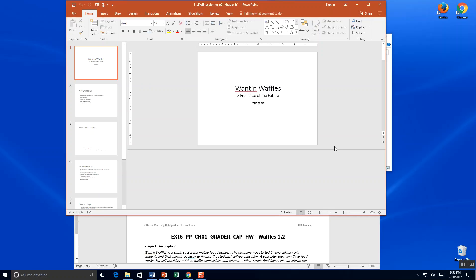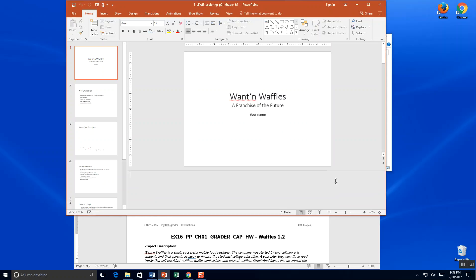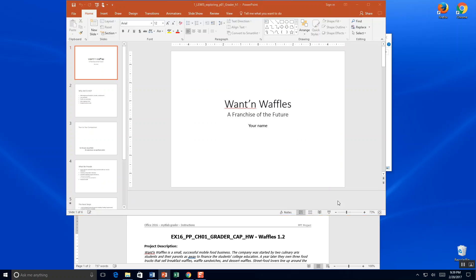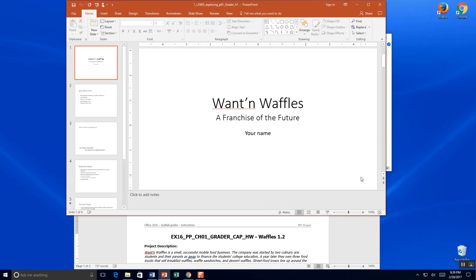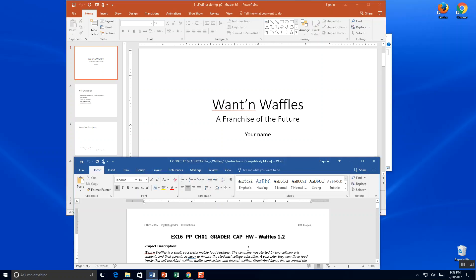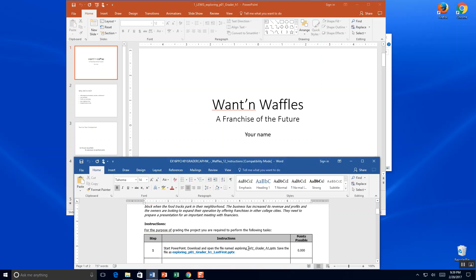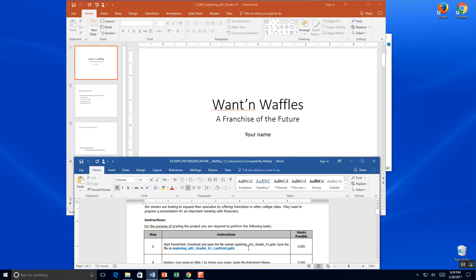We're going to make our PowerPoint a little bit more viewable and a little bit bigger. Alright, so let's get started. We're working with Wanton Waffles. It's a mobile truck business and it's told us to save our name.